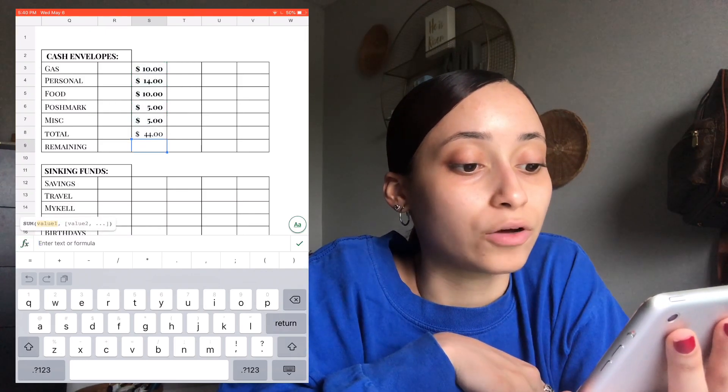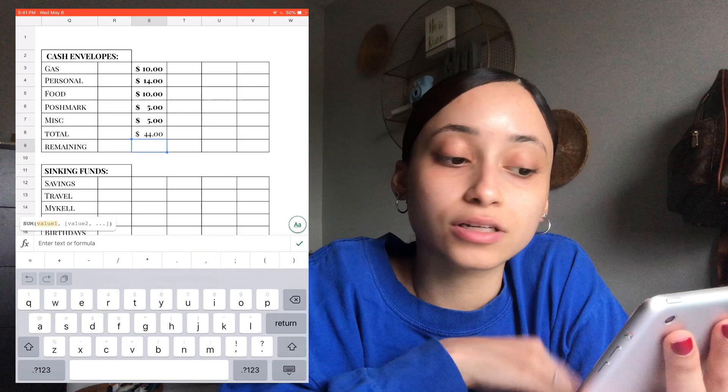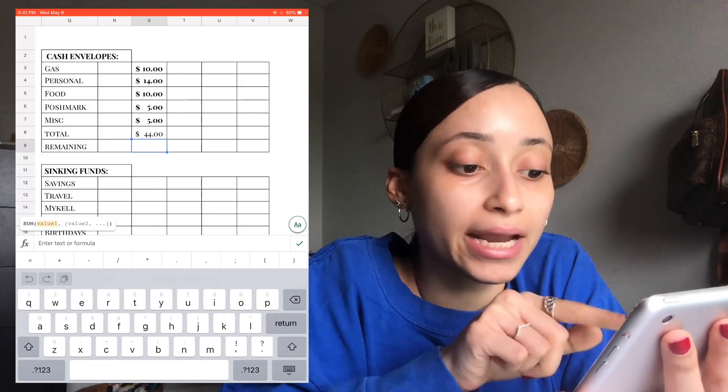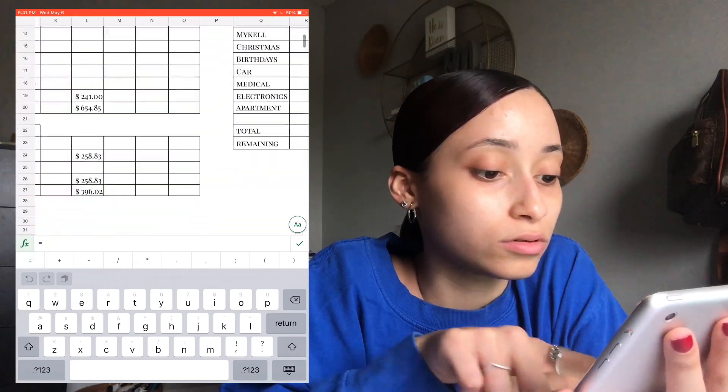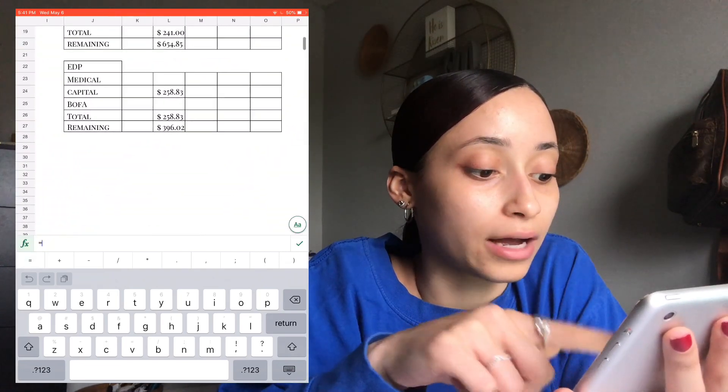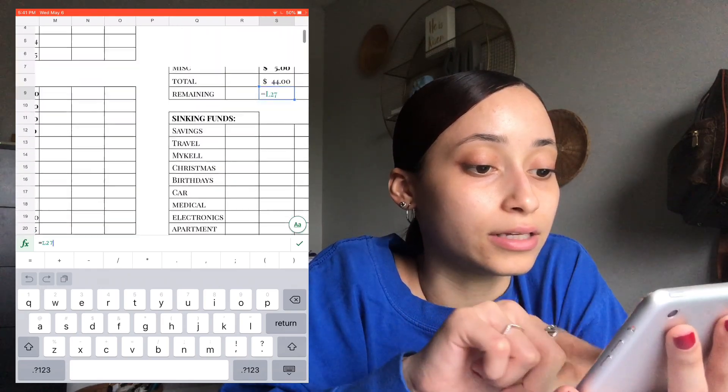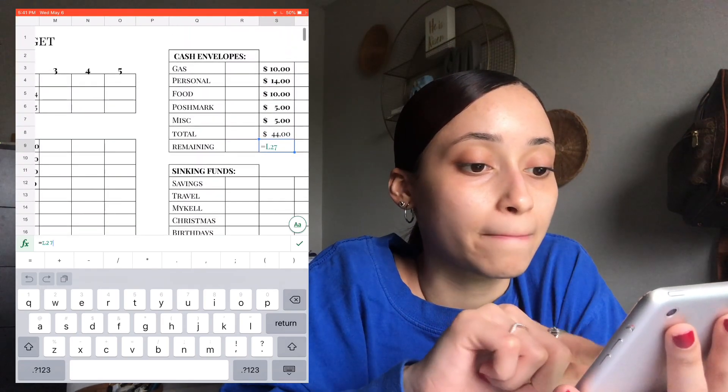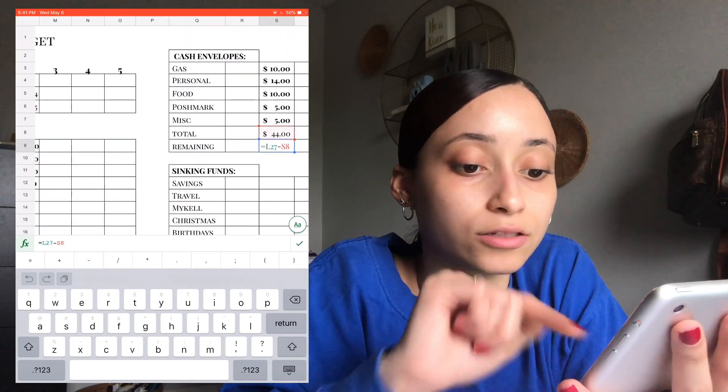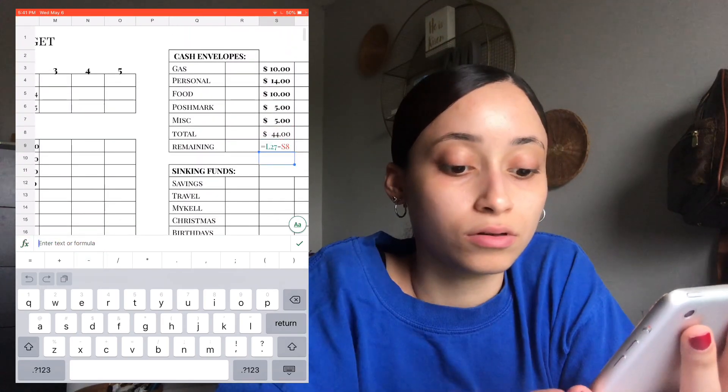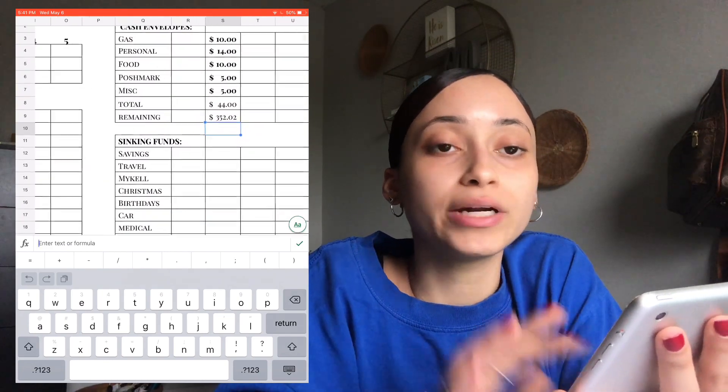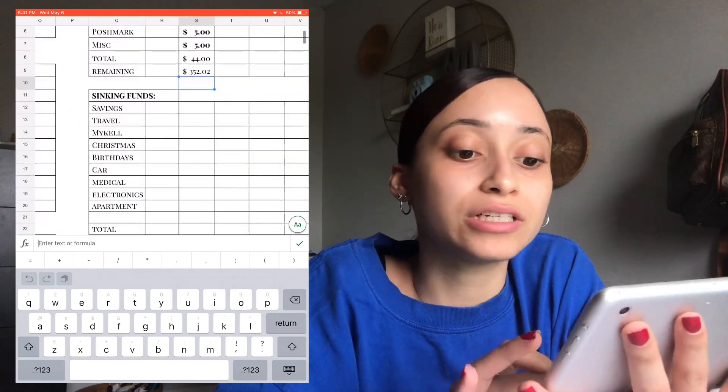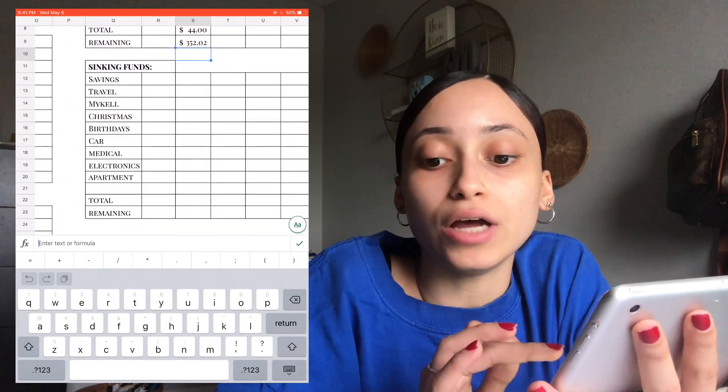Okay. So total for that is $44. So for remaining, it's going to be equals, and then we're going to go back to the remaining here. This amount minus the total. And we have $352.02.